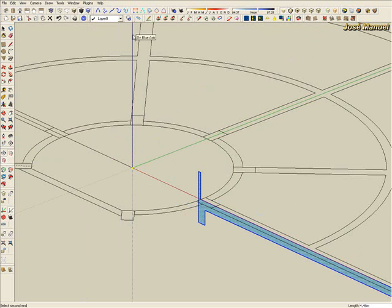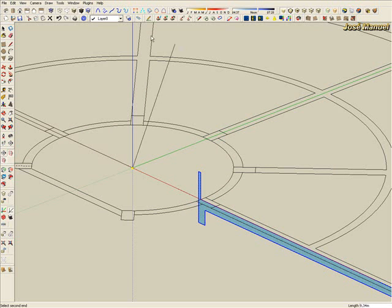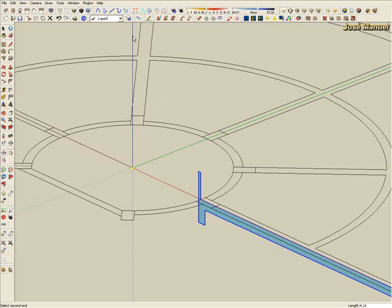Go on blue axis. Always check that it is on blue axis, it is very important. And type in this case 4.16, which is the height for 360 degrees.